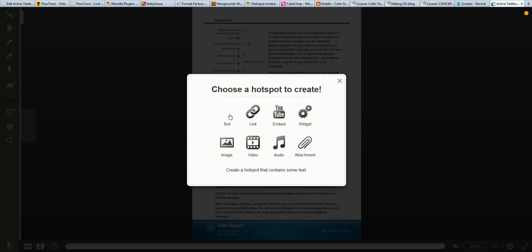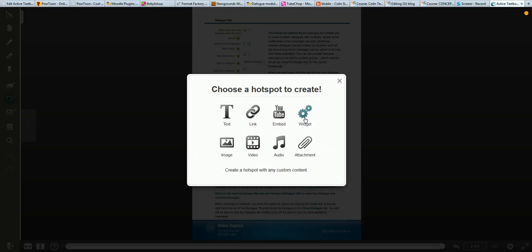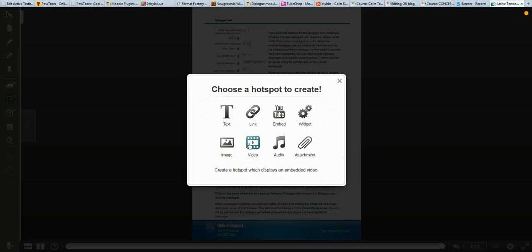Then you can choose whether you're going to add some text, an image link, YouTube video. You can actually paste in embed codes for other HTML widgets. You can have an image appear, video, audio, or a file attachment.